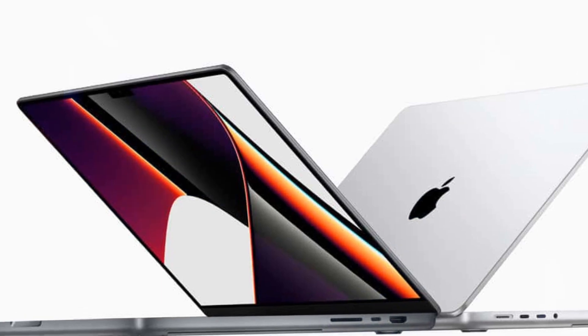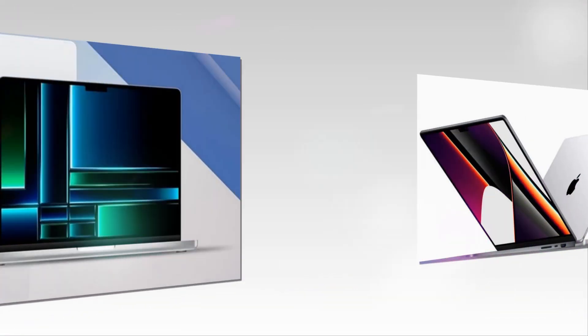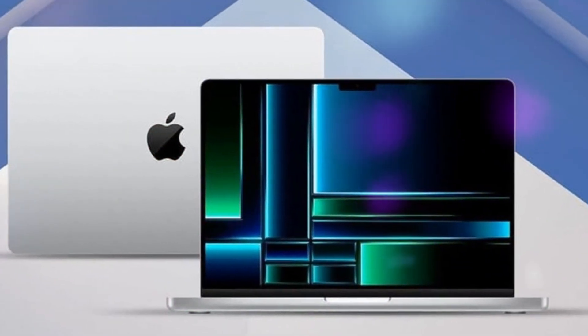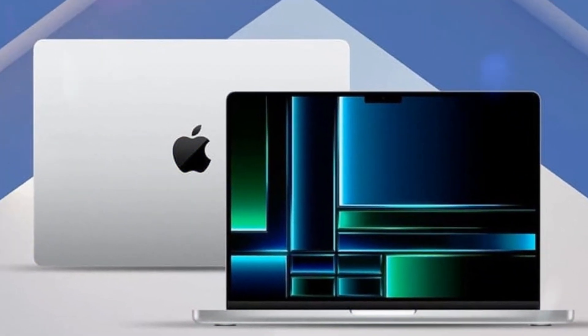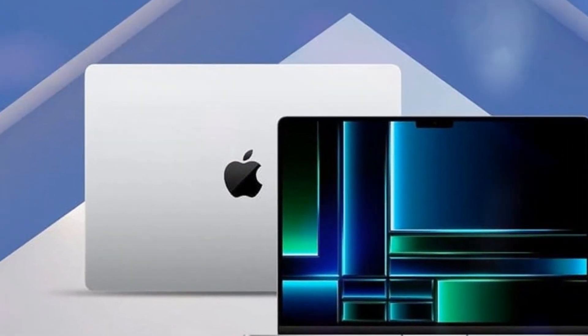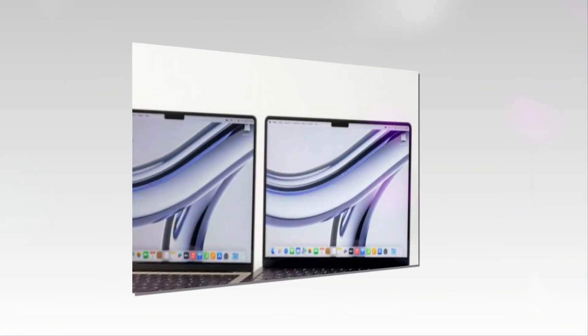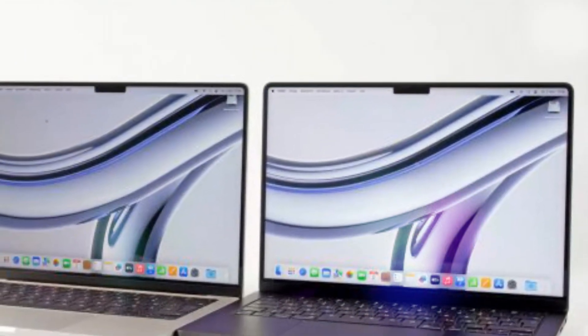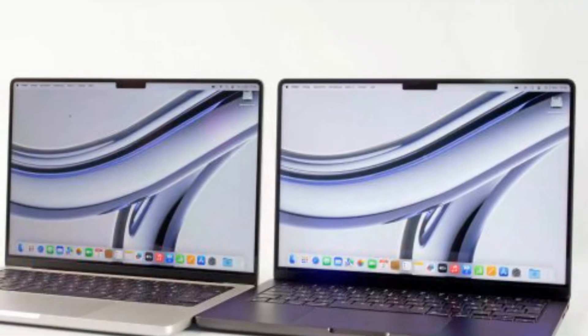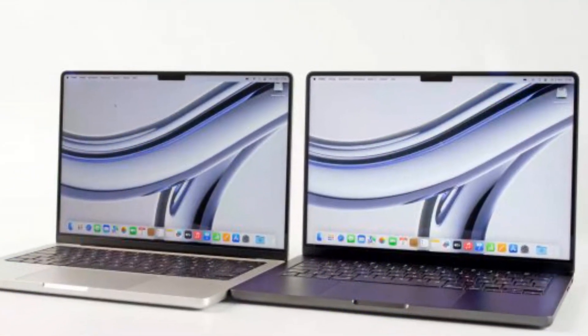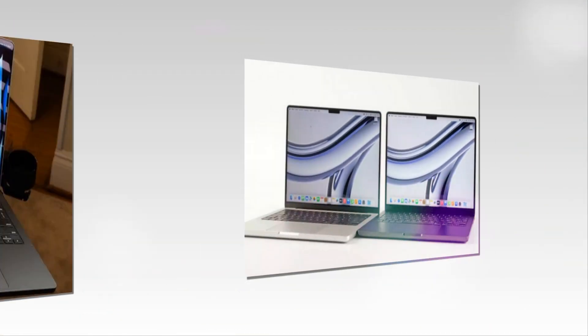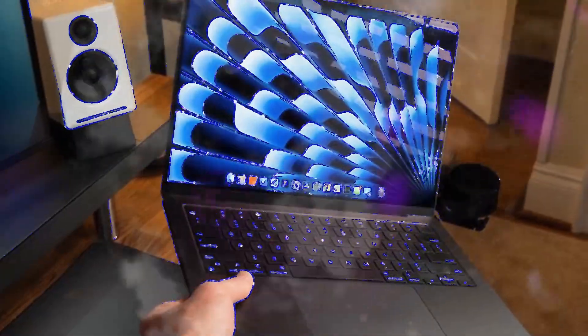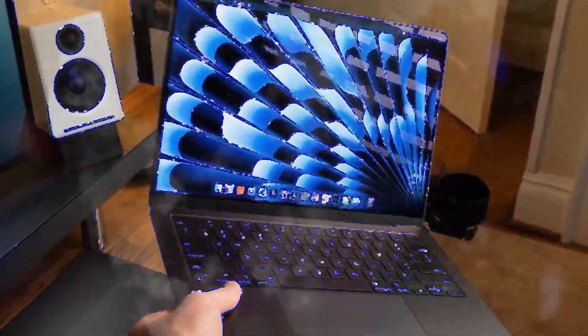The MacBook Air M4 is poised to revolutionize portable computing with its cutting-edge features and enhancements. Boasting faster application launch times, smoother multitasking, improved graphics rendering, and extended 16-hour battery life, this device promises unparalleled performance.